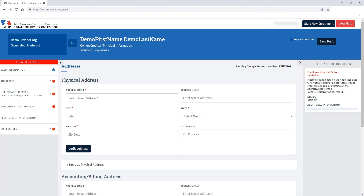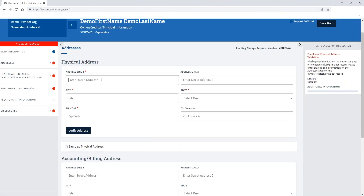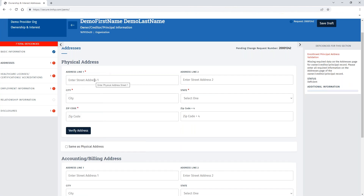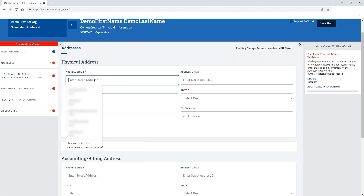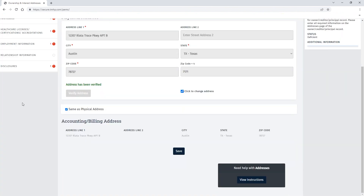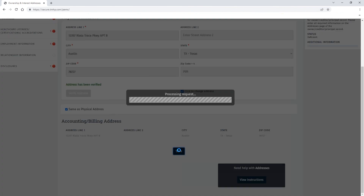This particular deficiency indicates that there is missing required data on the addresses page for the owner, creditor, or principal record. You'll then need to enter in the relevant information to complete your application or request, navigating through each page, entering the required information, and remember to click save.